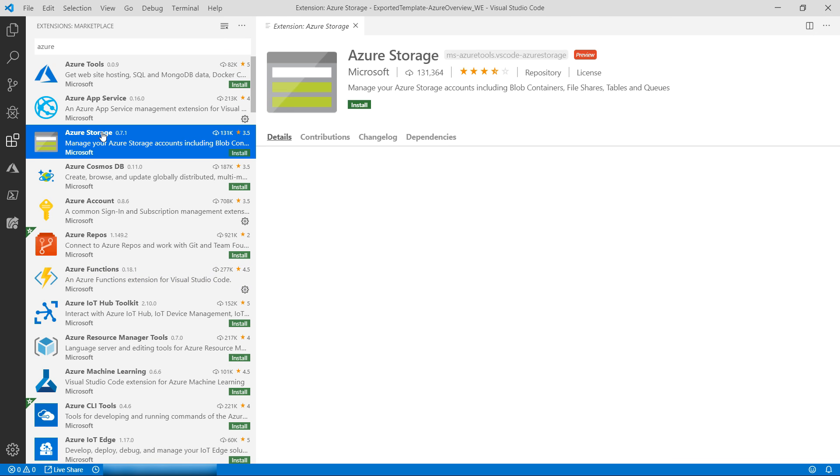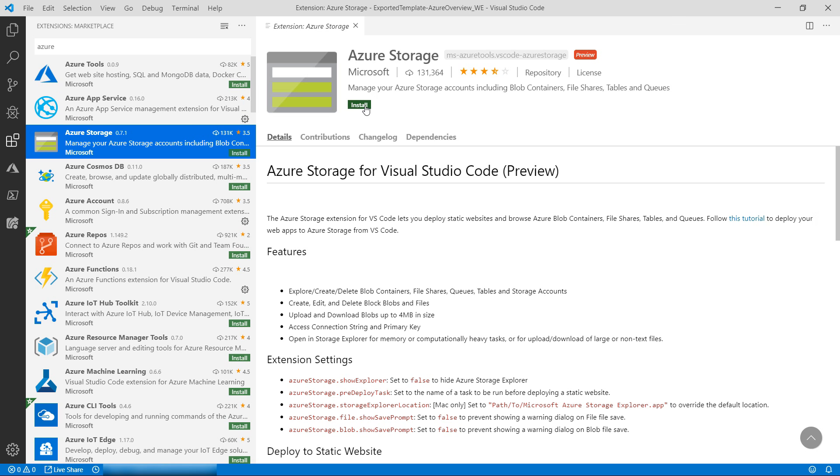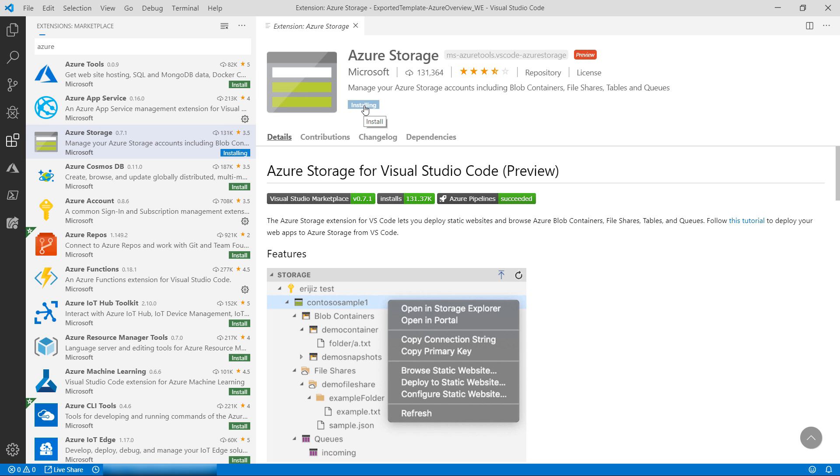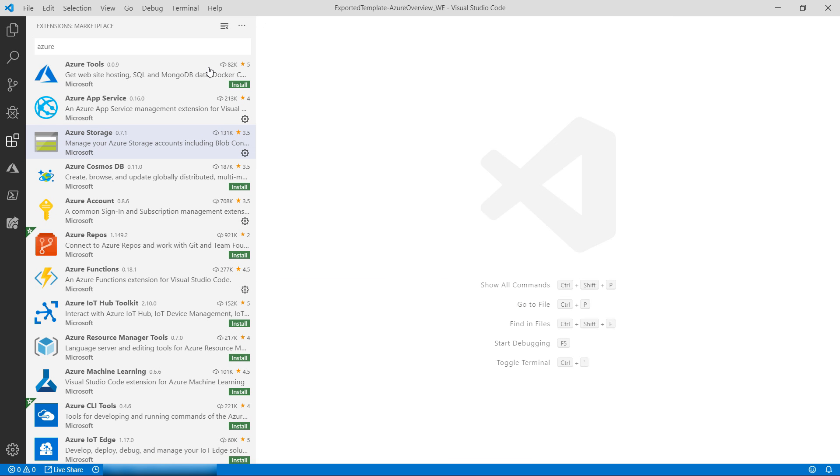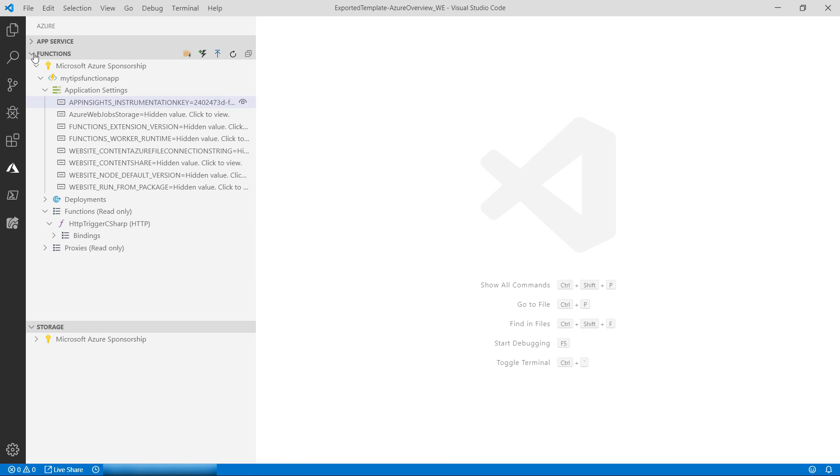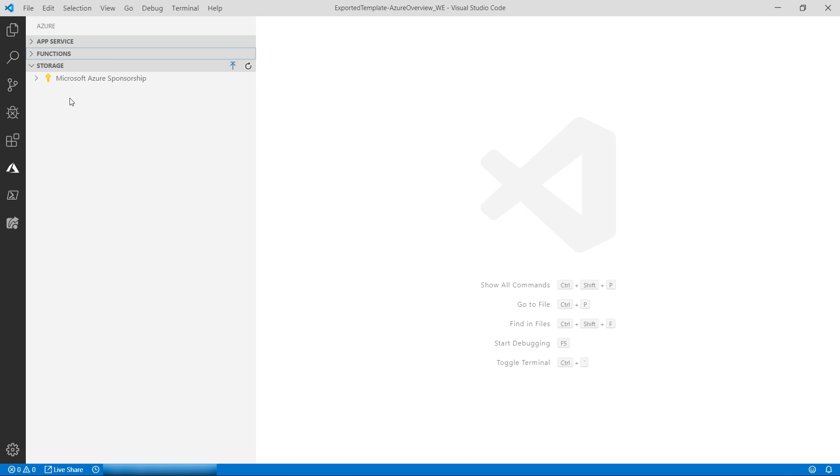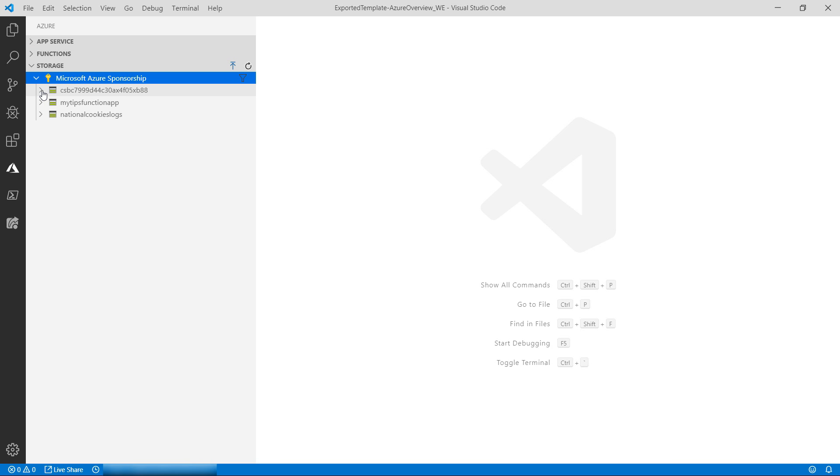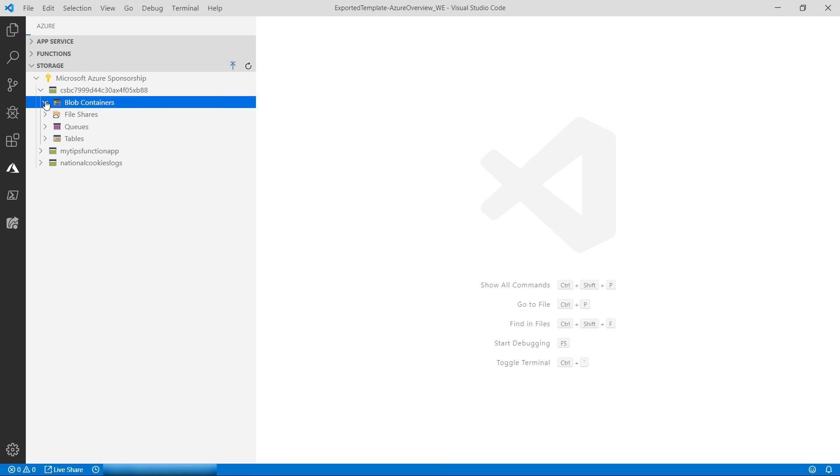The Azure Storage extension. Everybody uses Azure Storage, so it is very useful to be able to manage it from Visual Studio Code. This also shows up in the Azure menu, and here I can see my storage accounts.